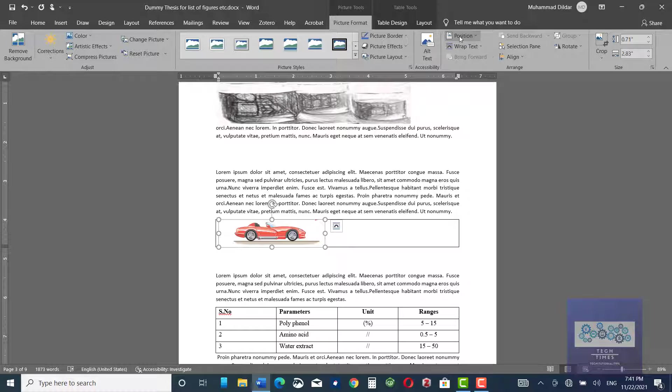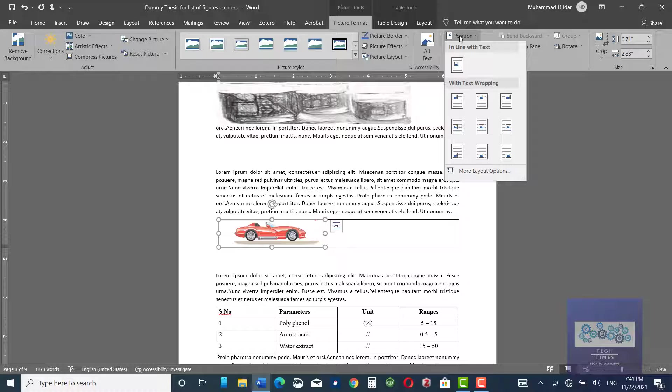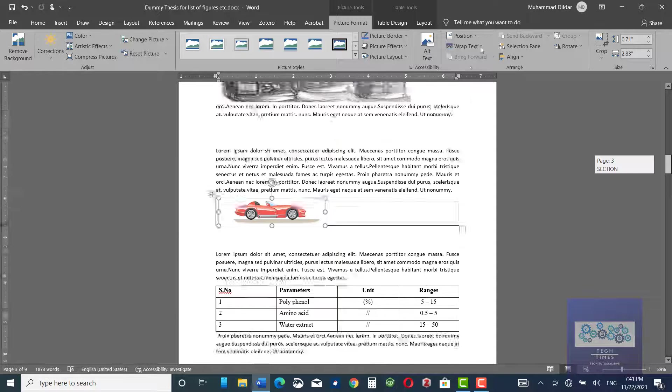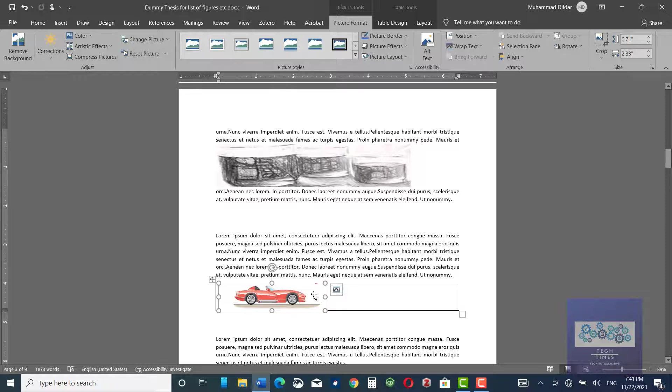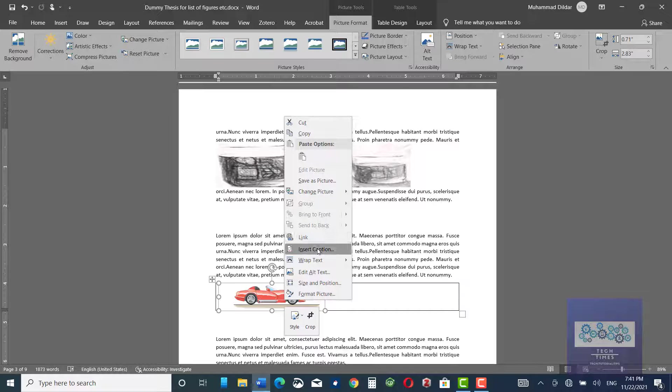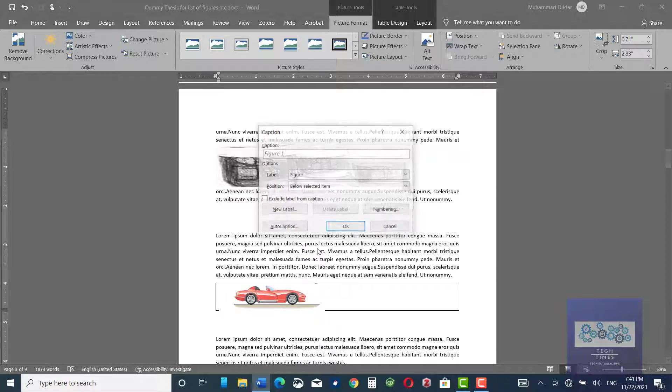One thing that you must make sure is that your figure must always be in line with the text. You must not play with any other positioning of the figure. Now, what you need to do, you can go over here, click over the figure and you have a lot of options. But the one that we are interested in is Insert, Caption.